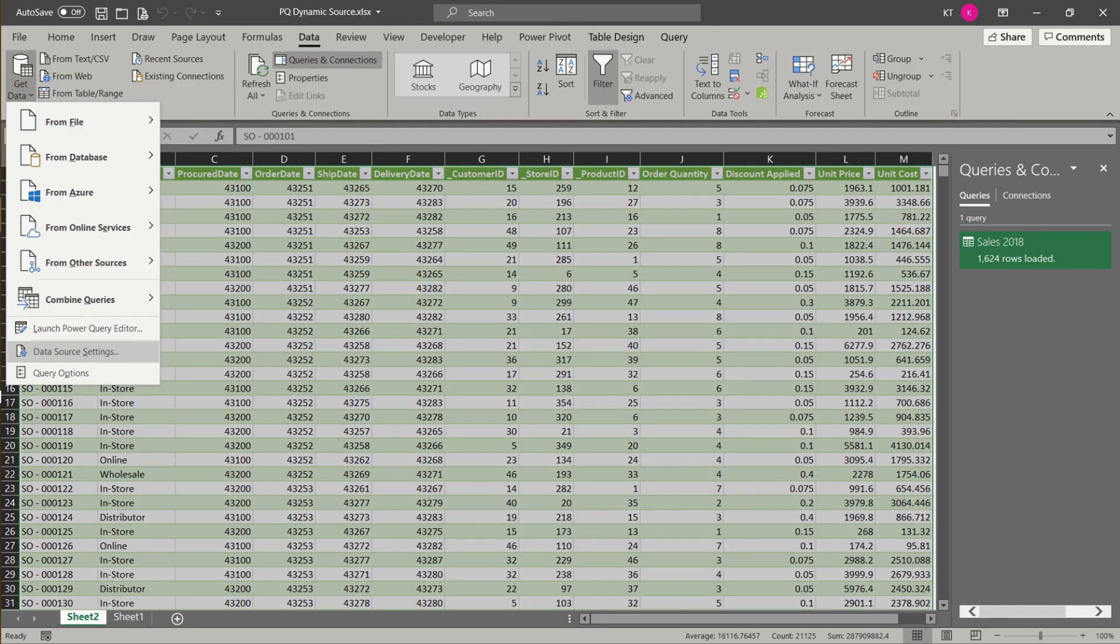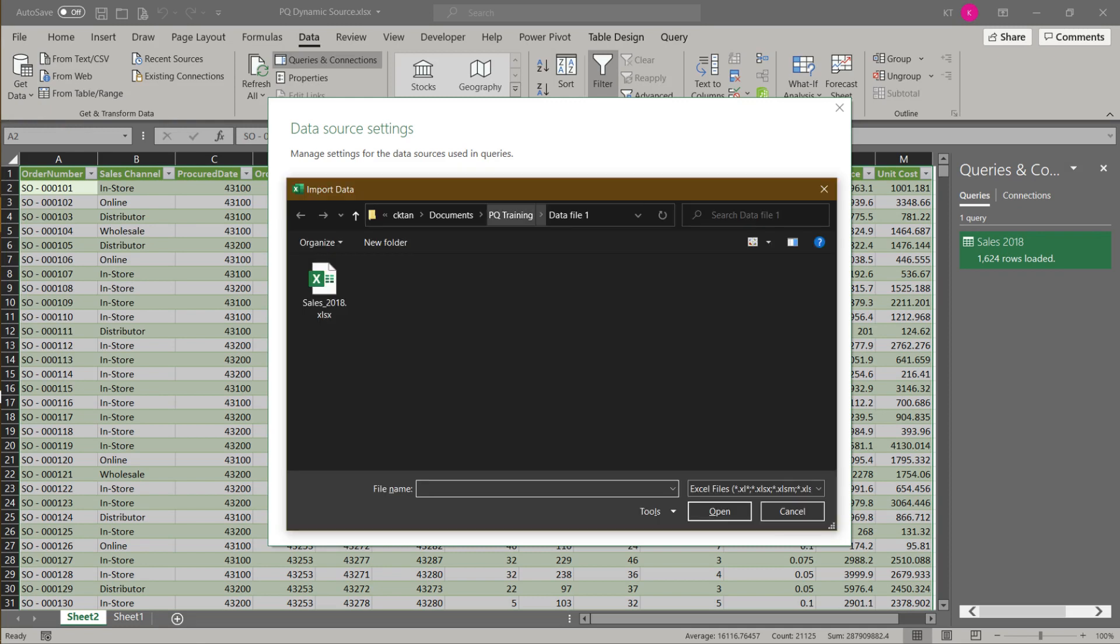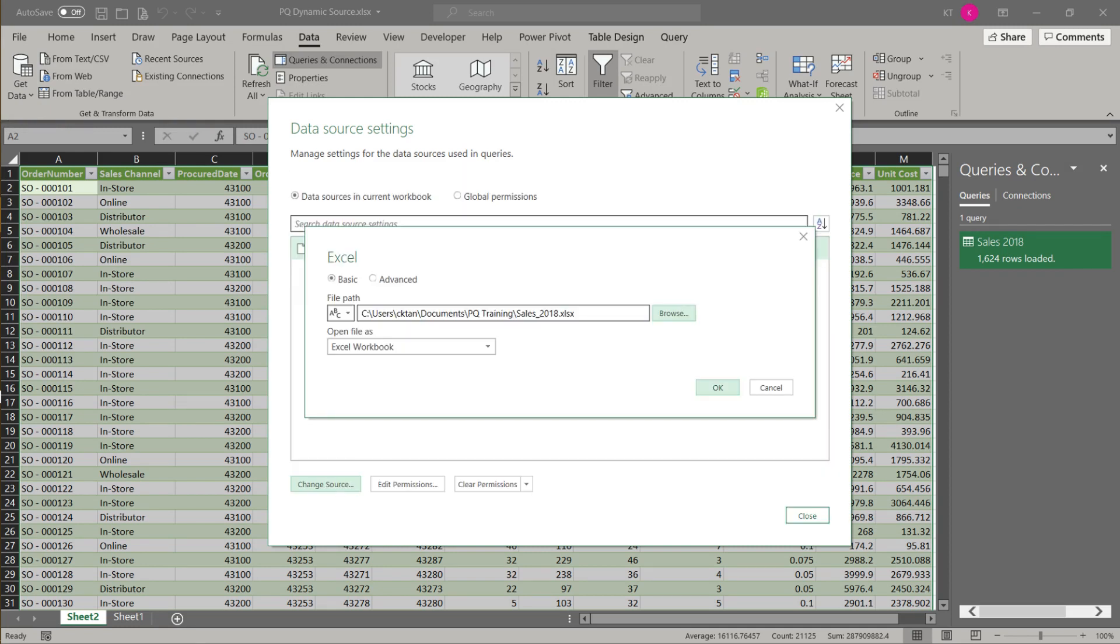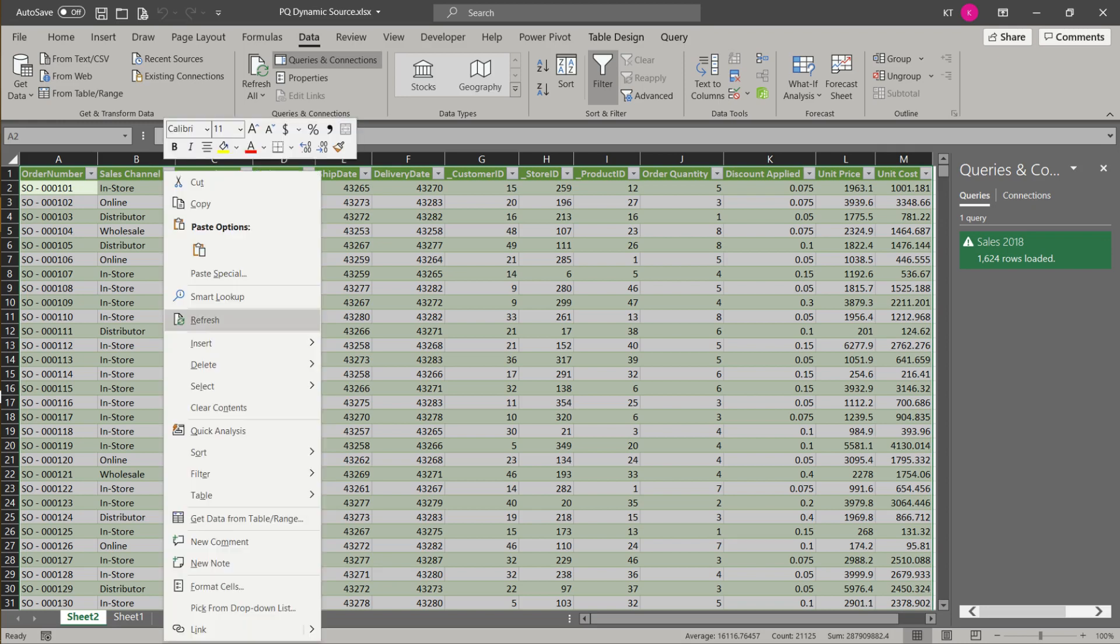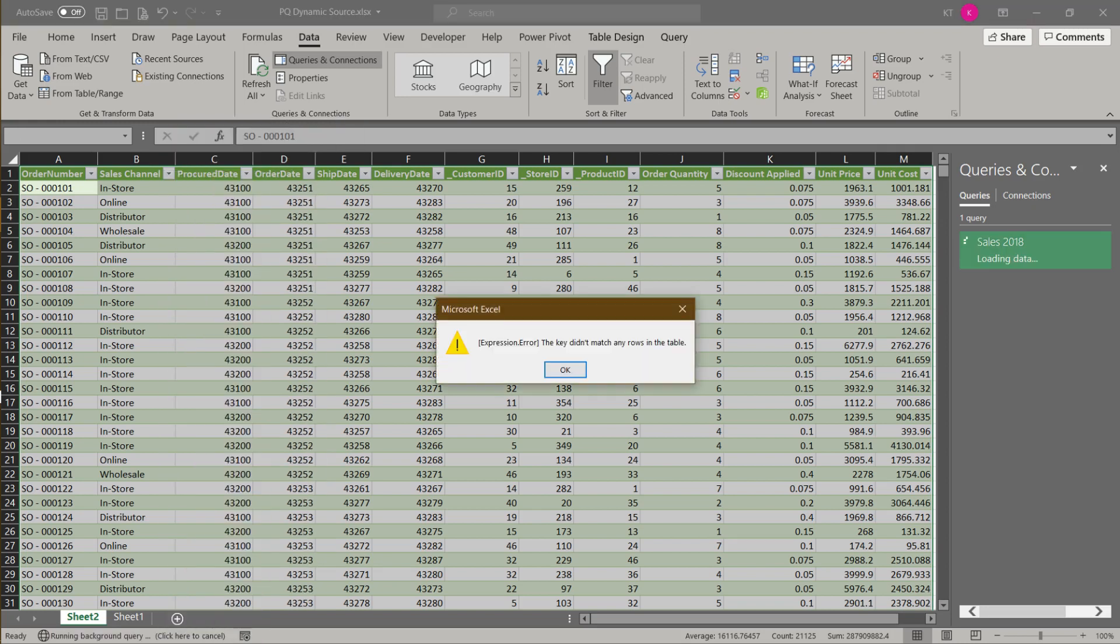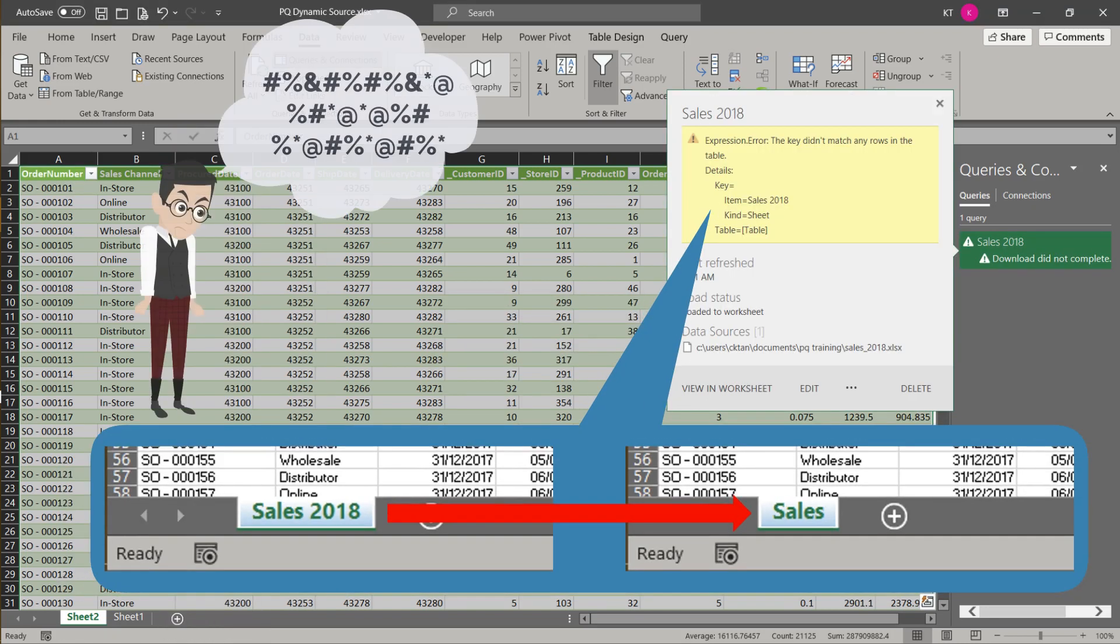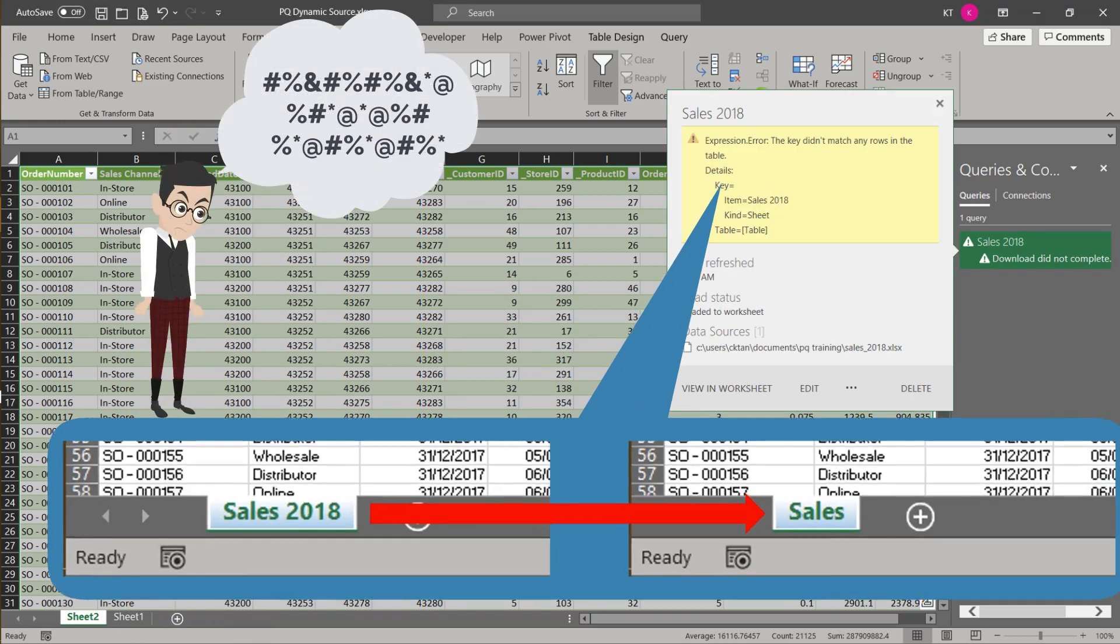Usually, you go to the data source settings, change source, and browse for the source file. You thought this would have fixed the error. But, the worksheet name changed.